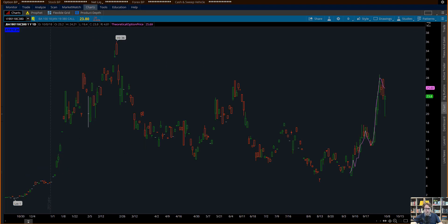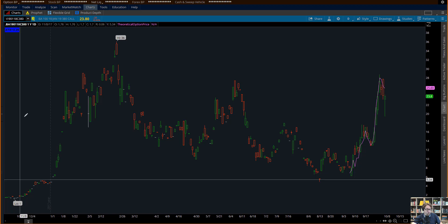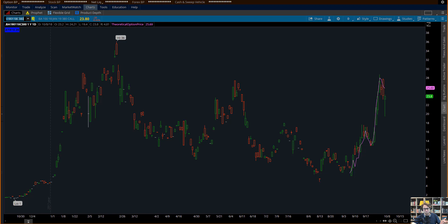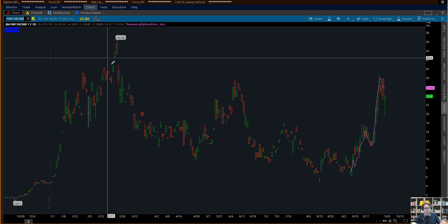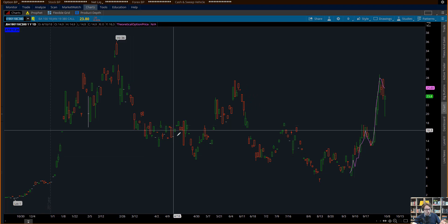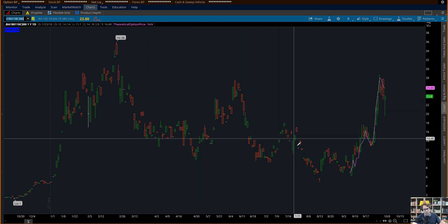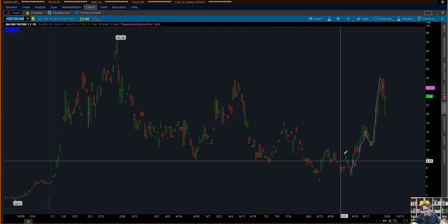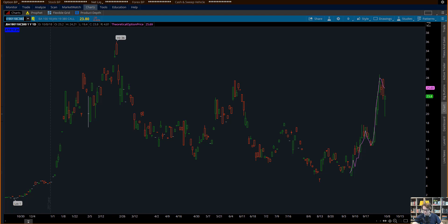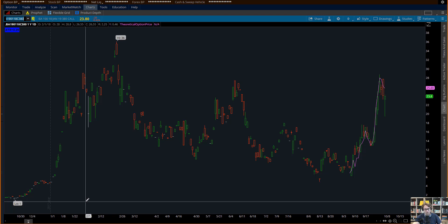Now remember the stock was going up or down $380 a share — this is now the Boeing option instead of the stock. So this price chart is reflecting what the option was doing during that period, and that way you can better understand your option pricing going up or down and how it works.